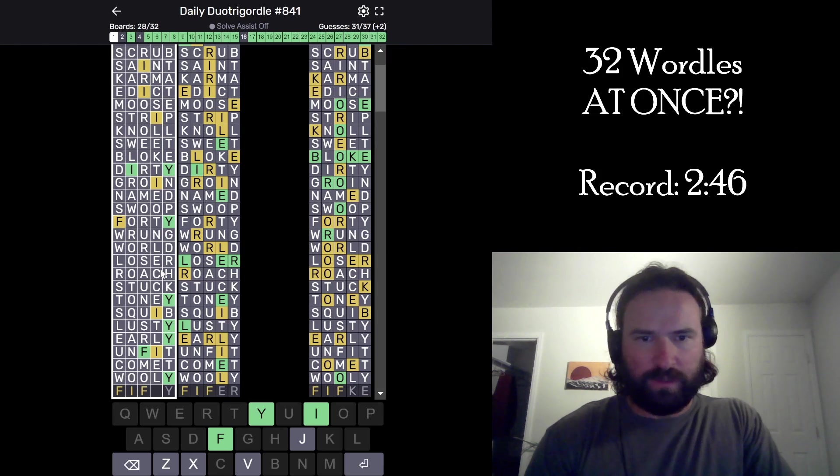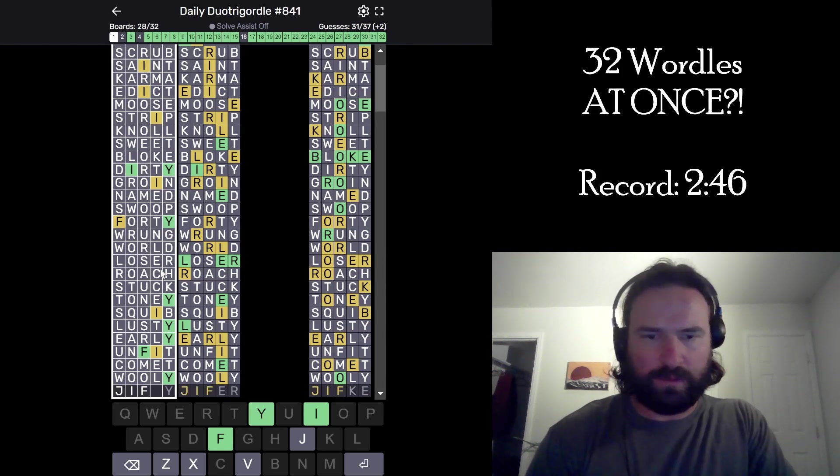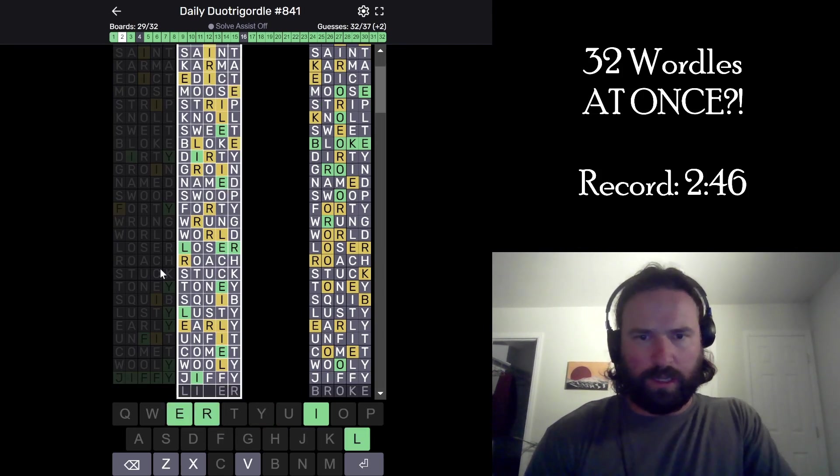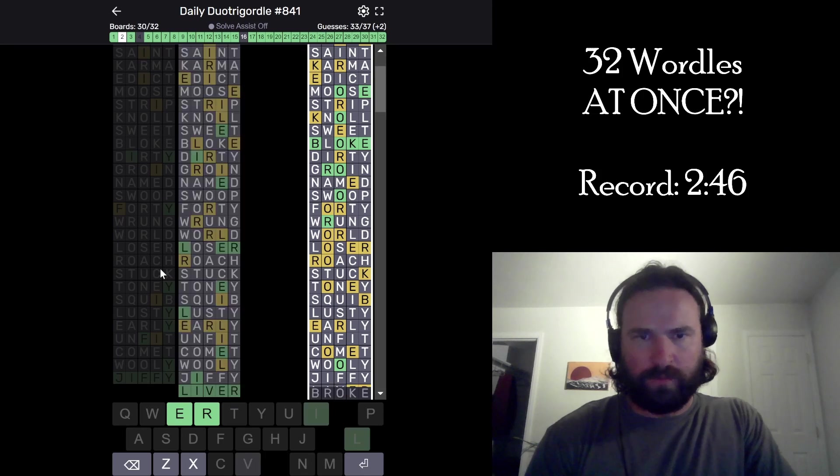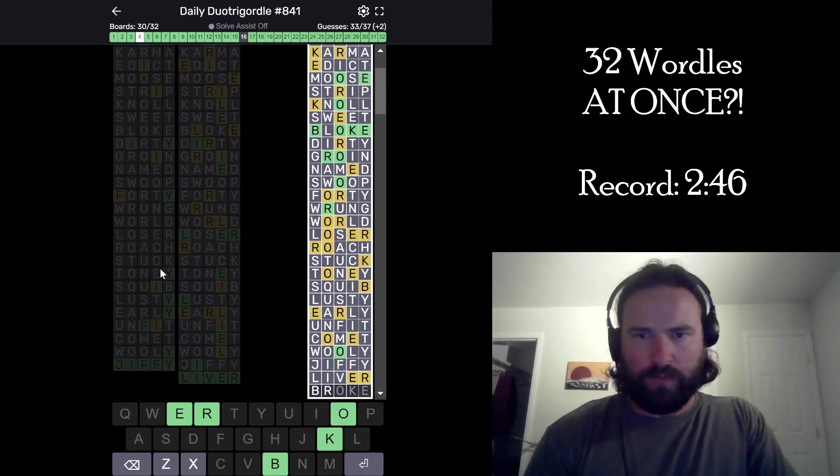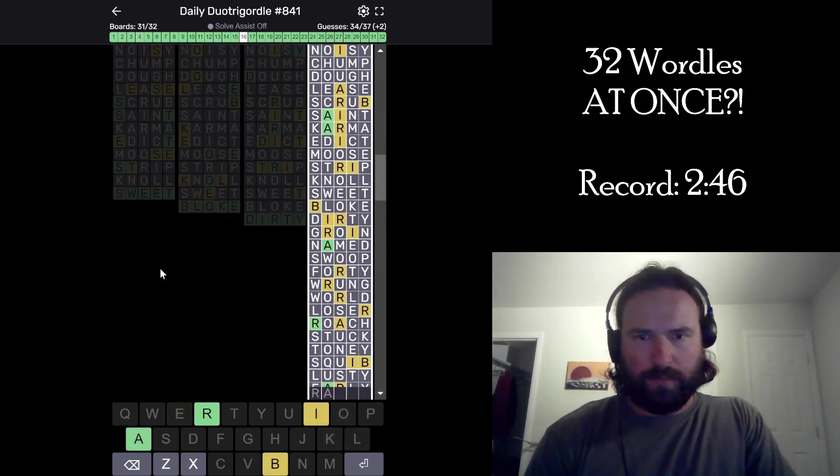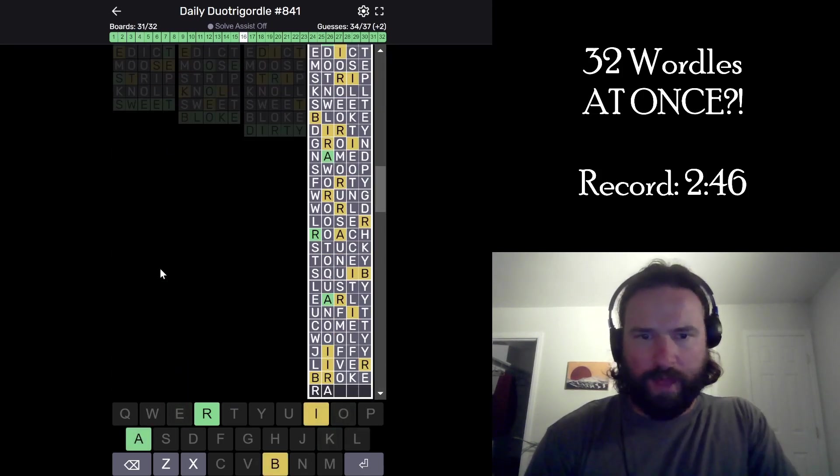Fifty. Did I get it? No. Jiffy. Okay. Liver. Okay. Broke. Okay. What's going on, Rabbi? Is that time?